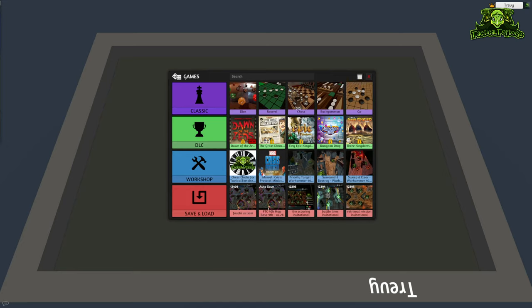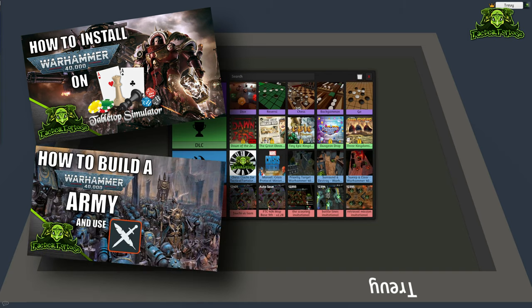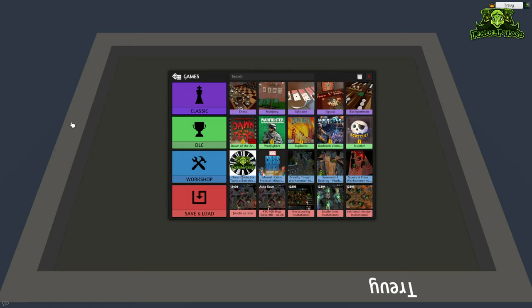In previous videos in the series I've talked about how to download the Warhammer 40K mods as well as how to build a list on BattleScribe, and you're going to need to do both of those before you get into this video. What we're going to be doing is taking our list from BattleScribe and putting it directly onto Tabletop Simulator.